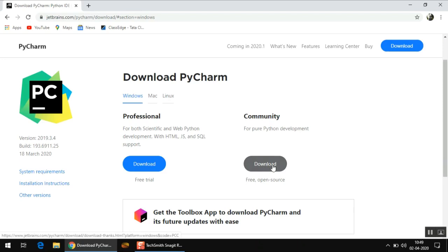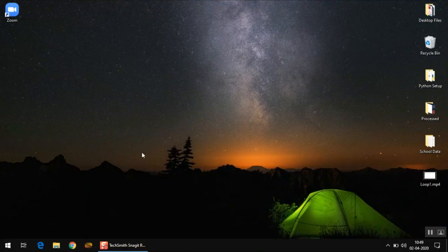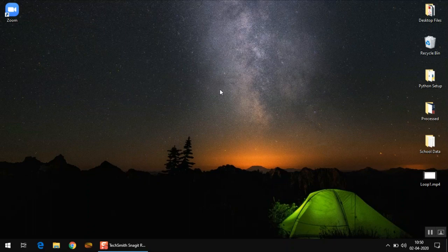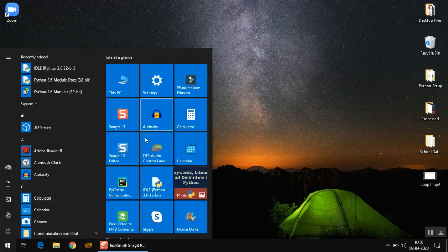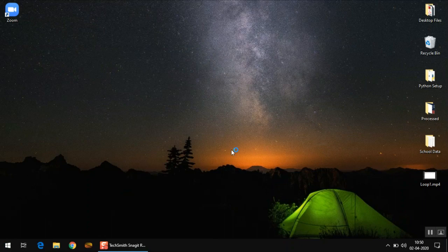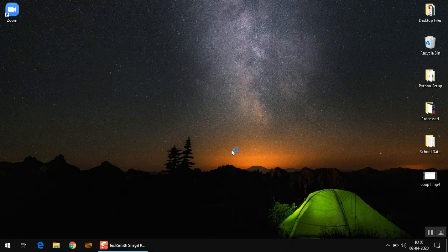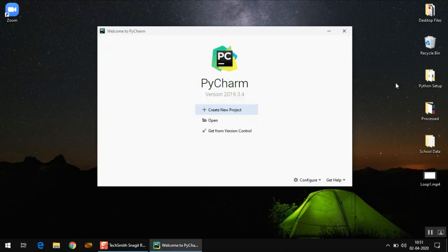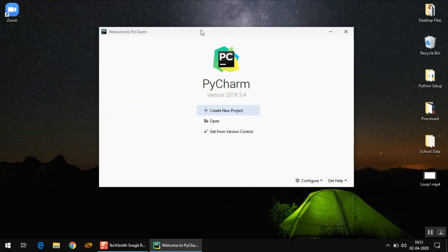You can use the Community edition for your purposes — it's very simple to install. Since I have already downloaded this software, I'm not going to download it again. Once you hit the Download button, your download will start and you can run the setup. The setup is very simple; you just have to press Next three or four times without changing any settings. Since I already have it installed, I'll open it directly and show you how to work with it.